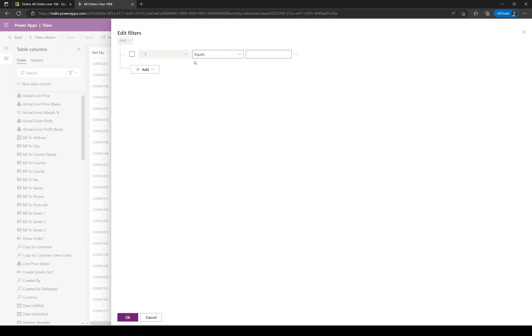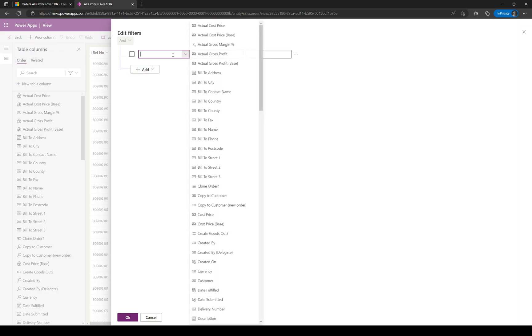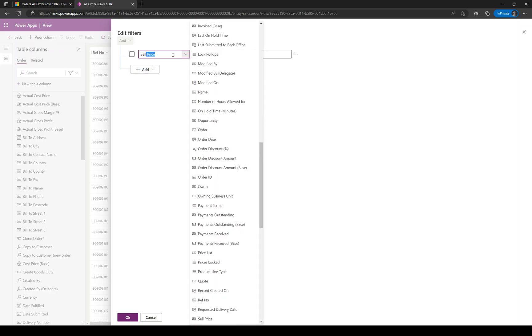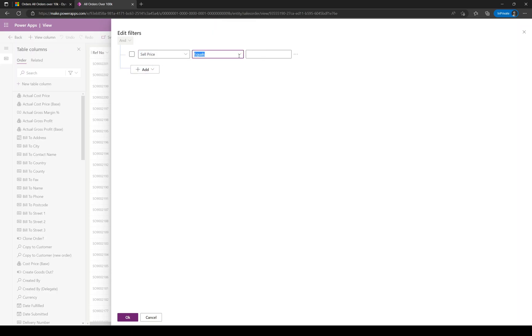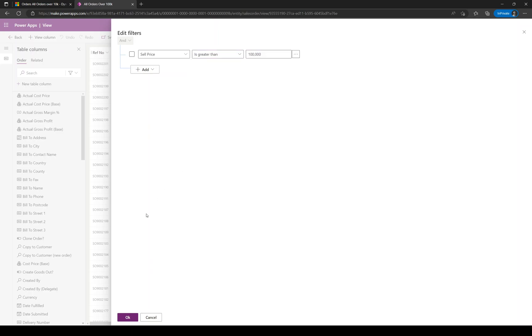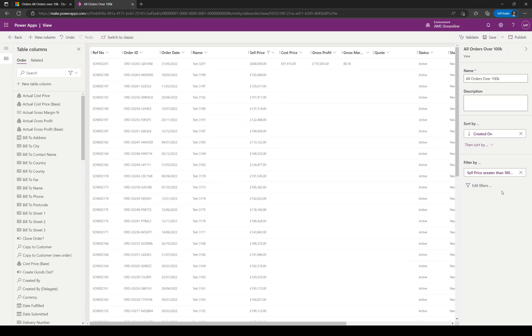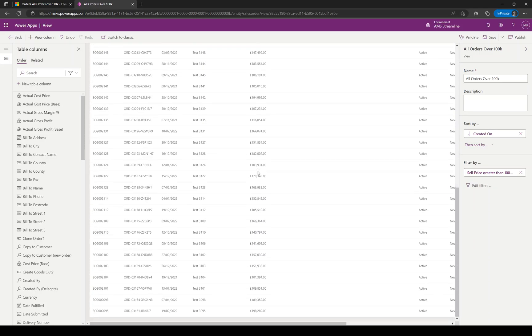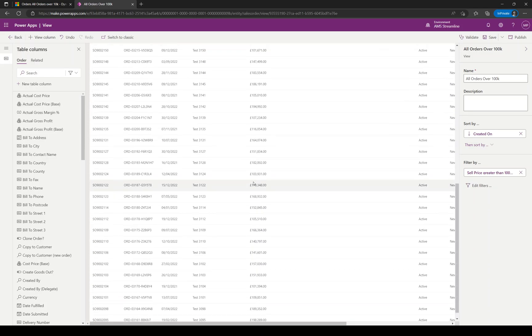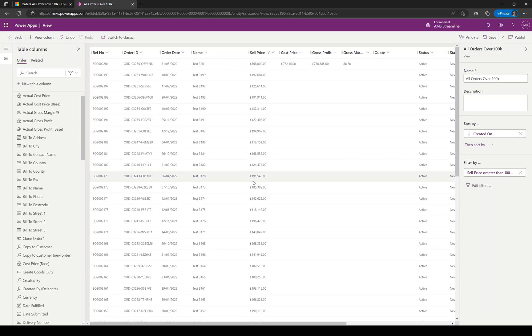You'll be familiar with this if you've done some work in personal views. Click on Add, Add Row, and we're going to filter on sell price is greater than 100,000. Click OK. It creates the filter but applies it to the records in your view. You can see exactly what data is going to be returned, which is really helpful.